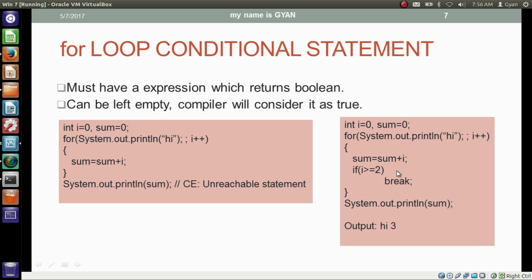Just like the while and do-while loops, we can use the break statement in the for loop. If we use the break statement, the compiler will not throw any compile-time error. When Java encounters a break statement, the control comes out of the loop. This is a task for you to apply this code in a Java program.